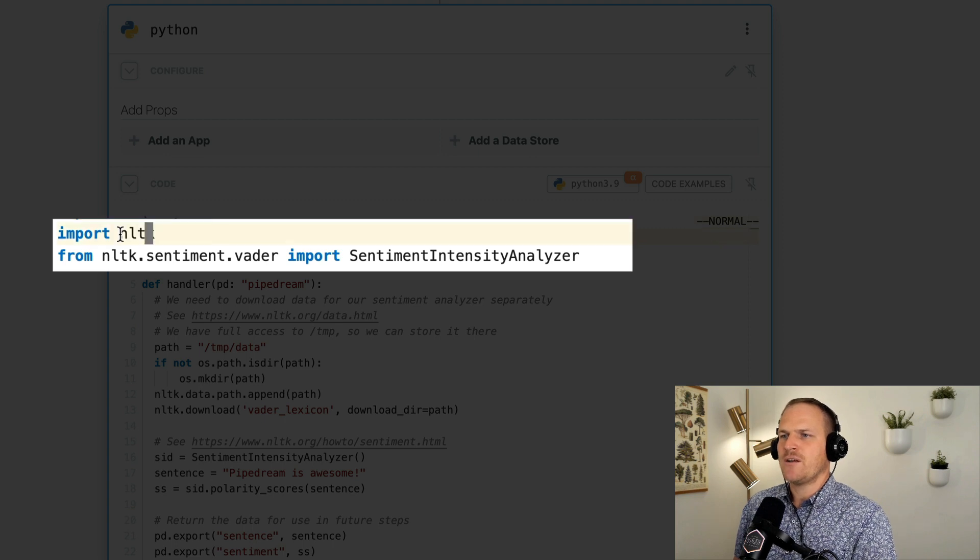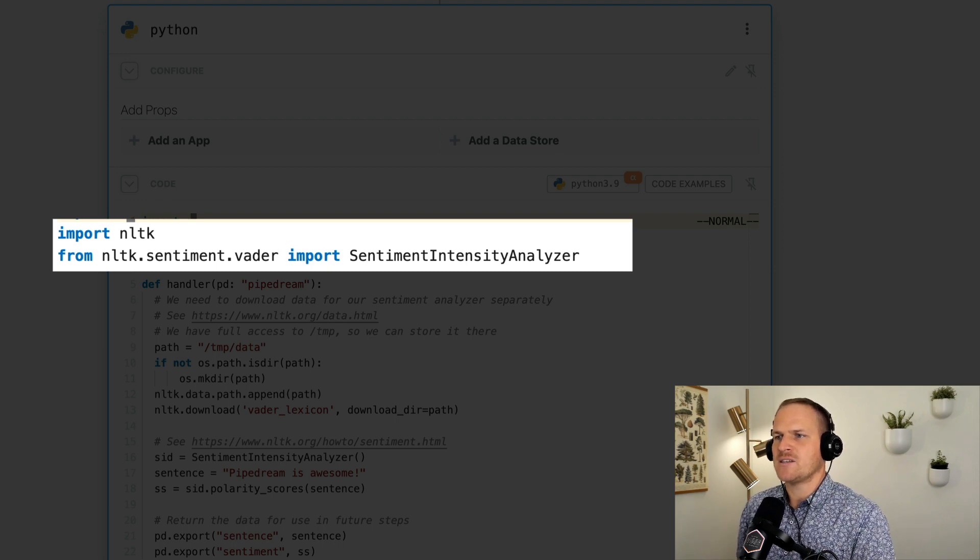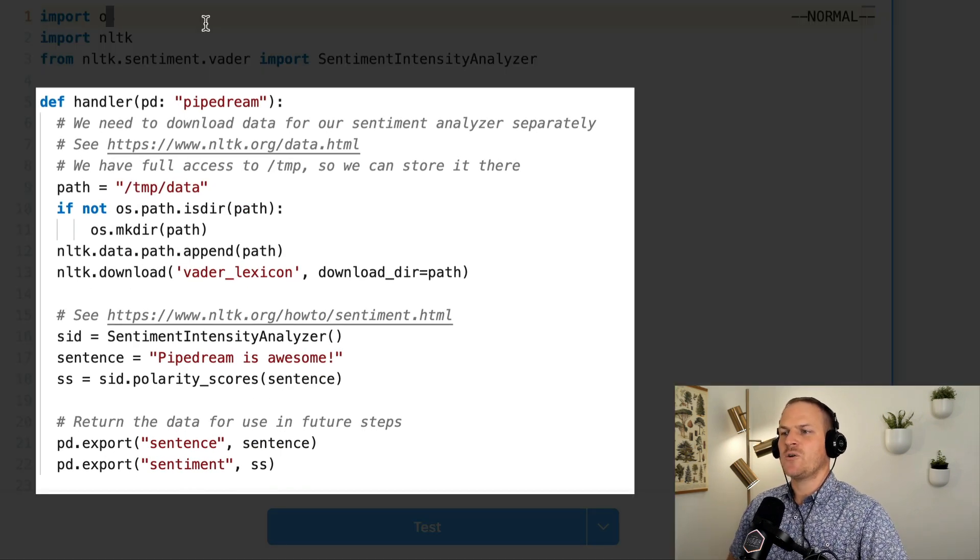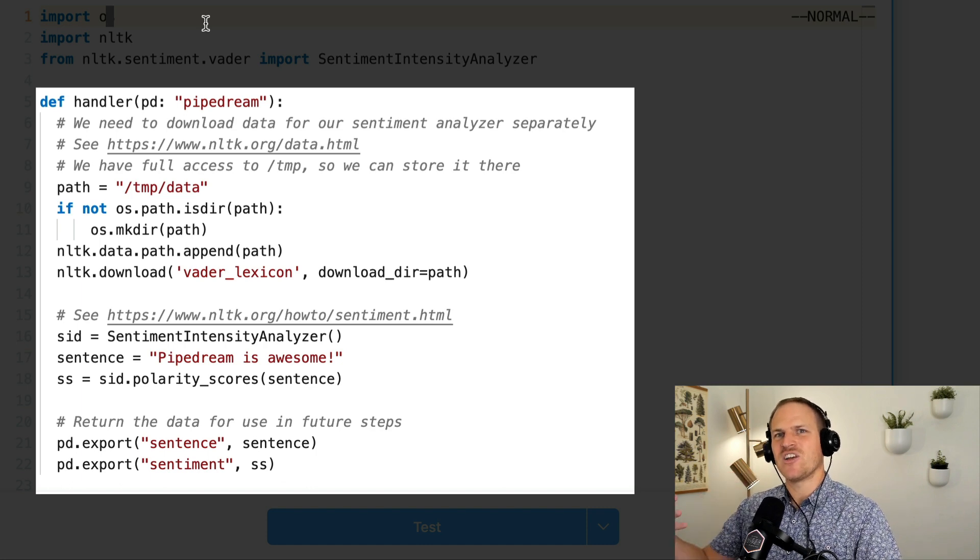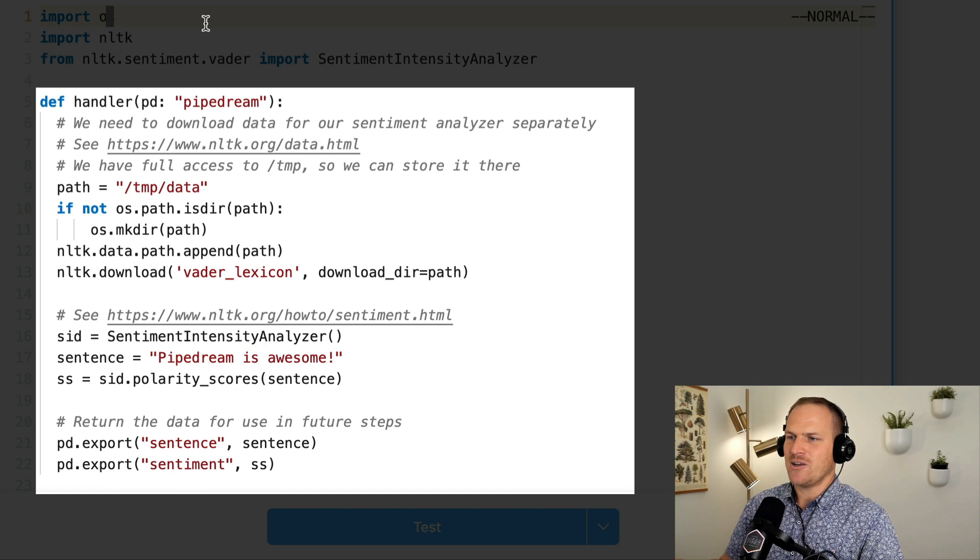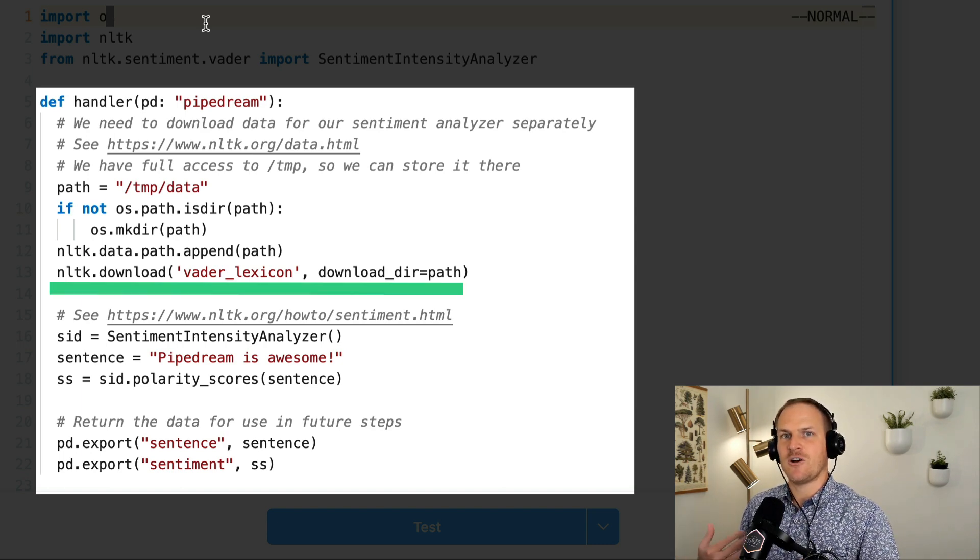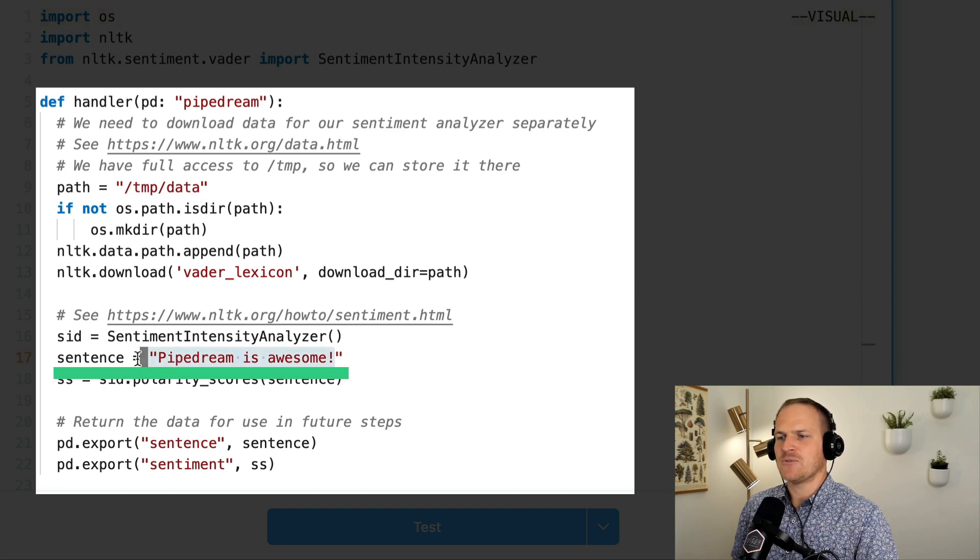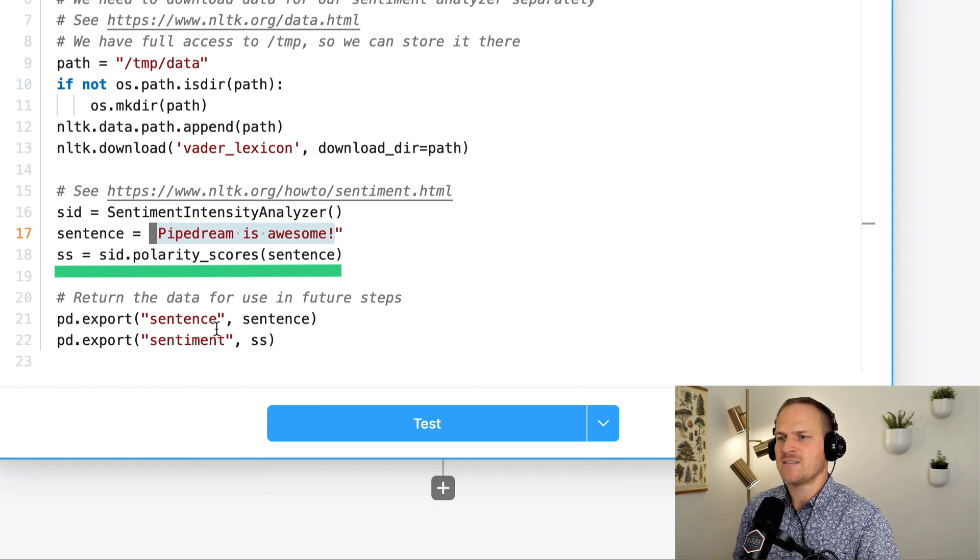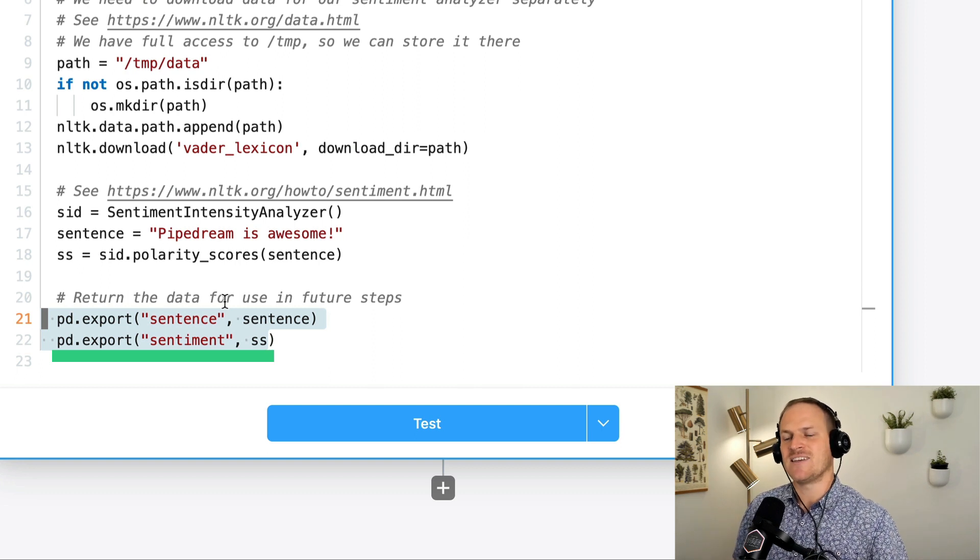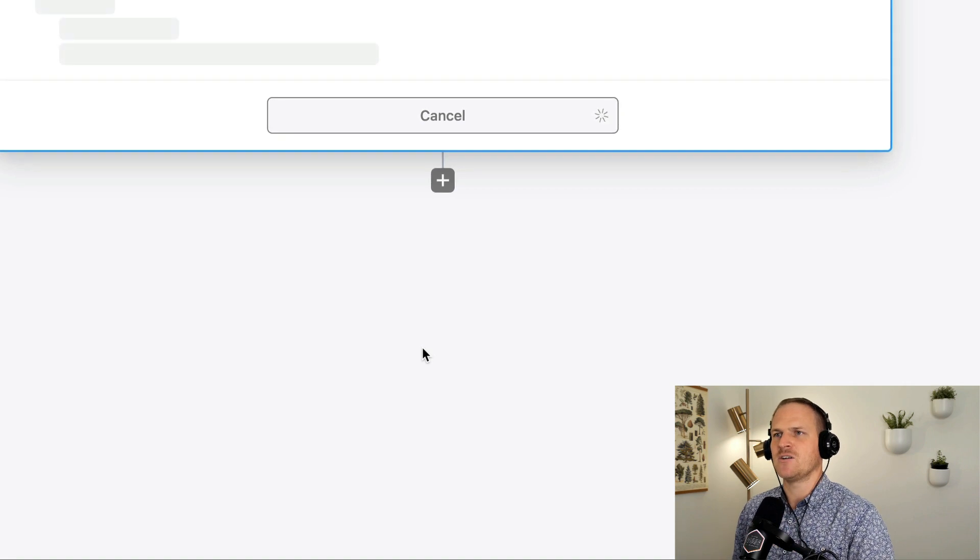Now let's run through what this step actually does. First, it's importing the NLTK module. And then underneath that, there's a sentiment analysis module that contains this Vader tool. As we go look into the handler, this is where the Python code is actually executed when this step is its turn in the workflow's execution. So you can see that we download the lexicon for Vader, so it understands what's going on. And then we pass it a sentence, pipedream is awesome, and it calculates the scores and the sentiment of that sentence and then exports those sentiments and the sentence itself as a result of this step.